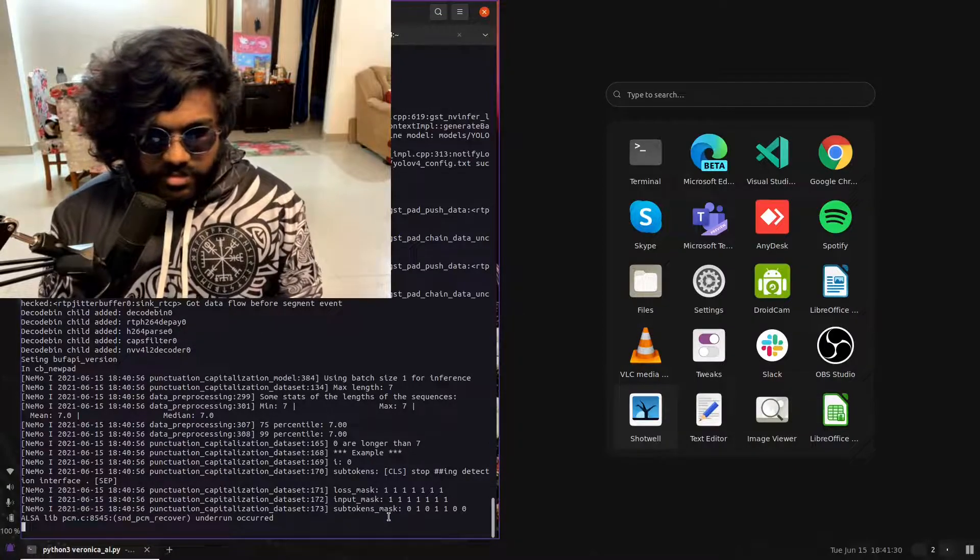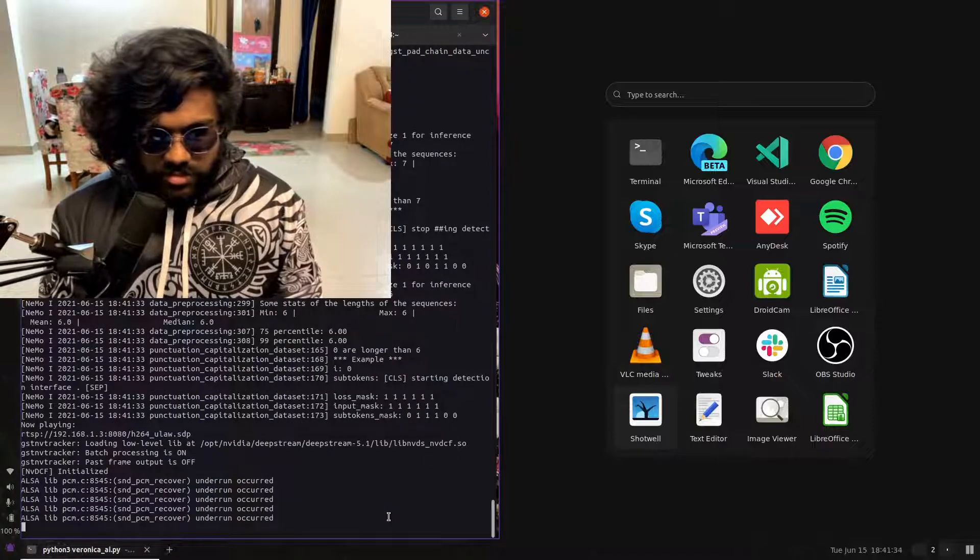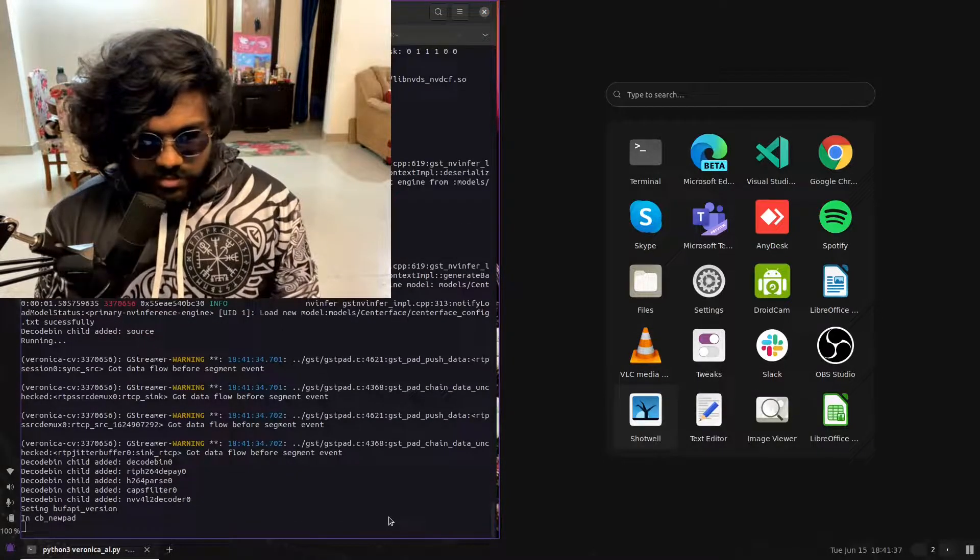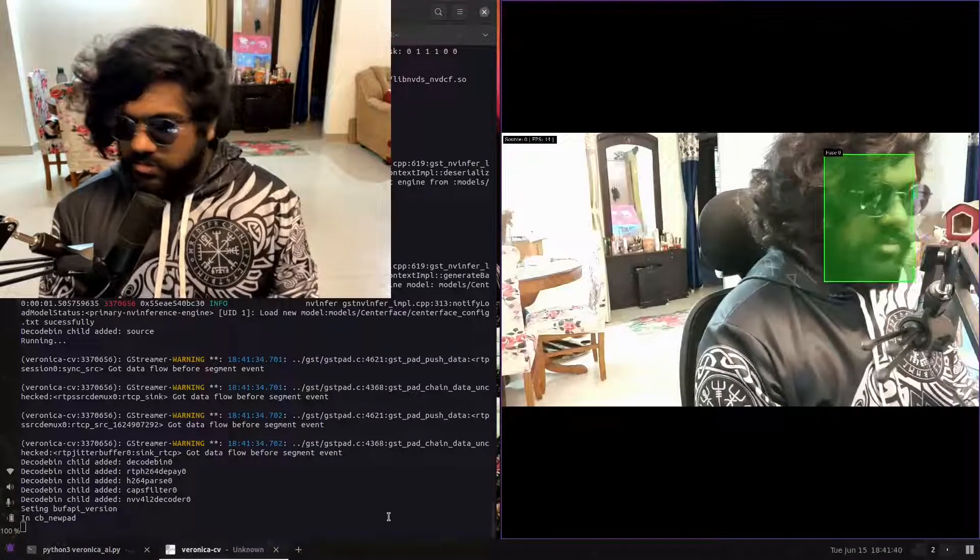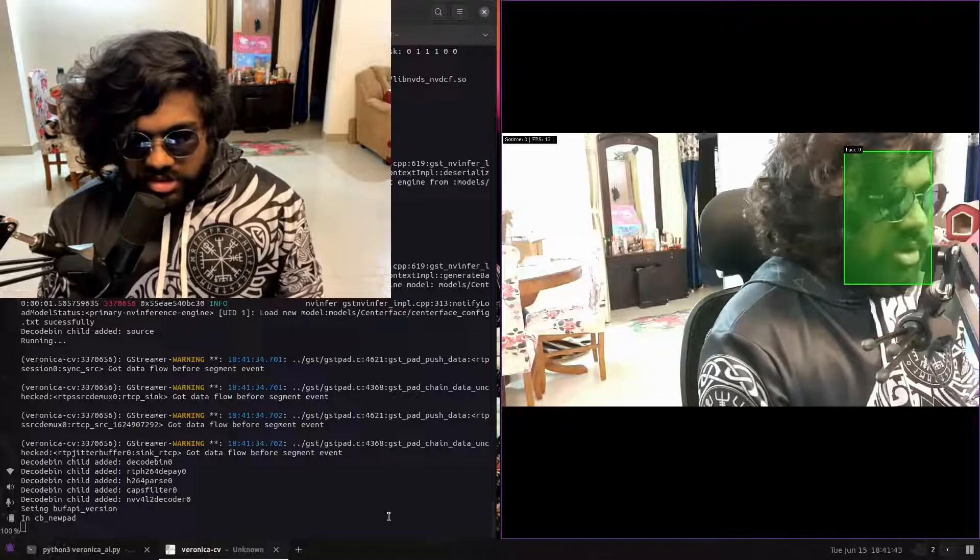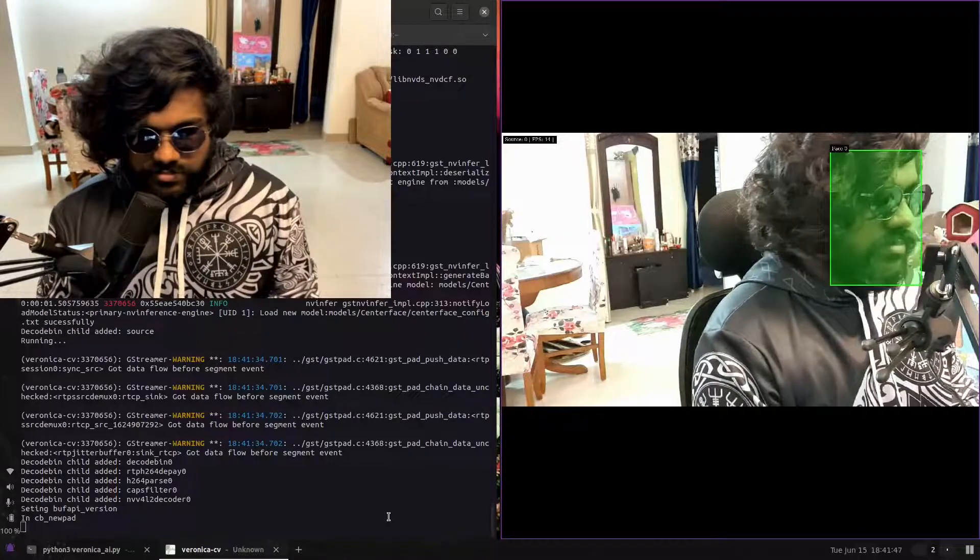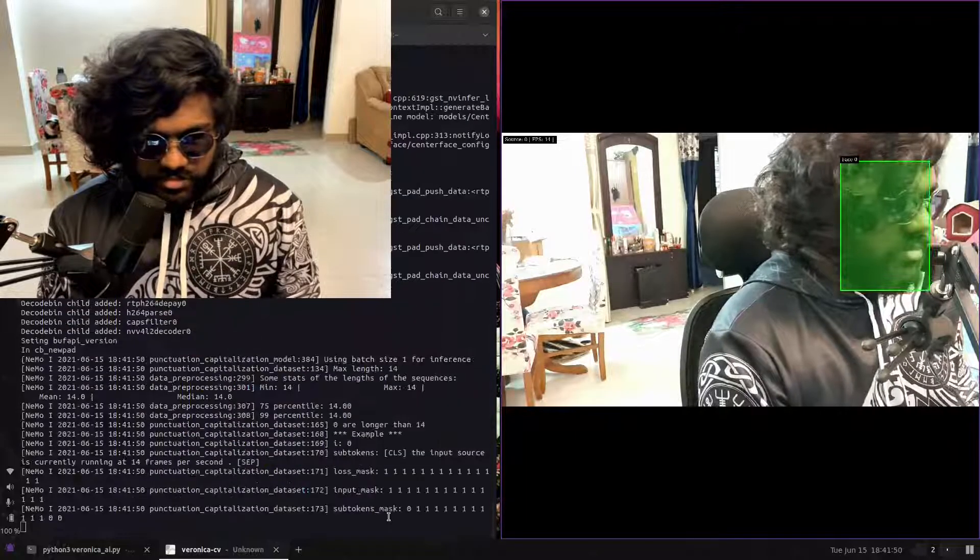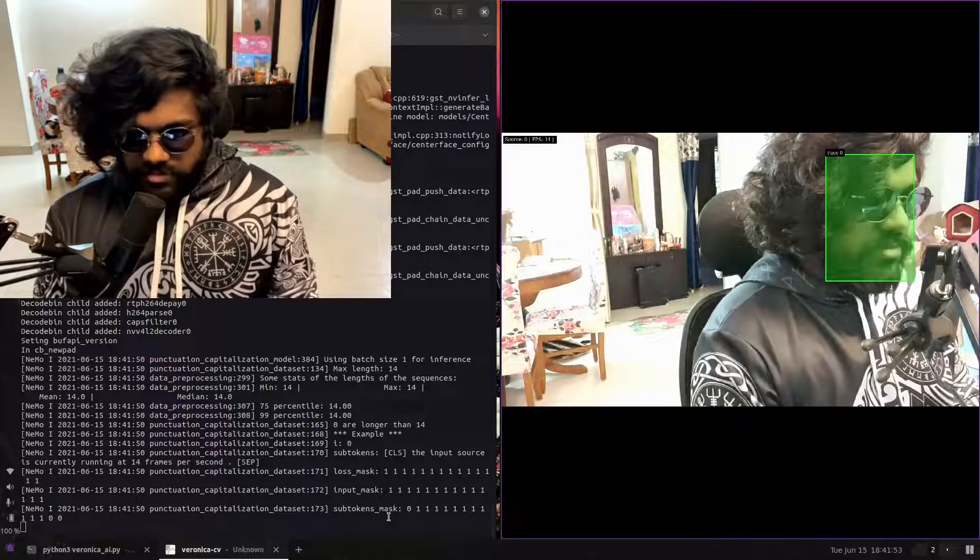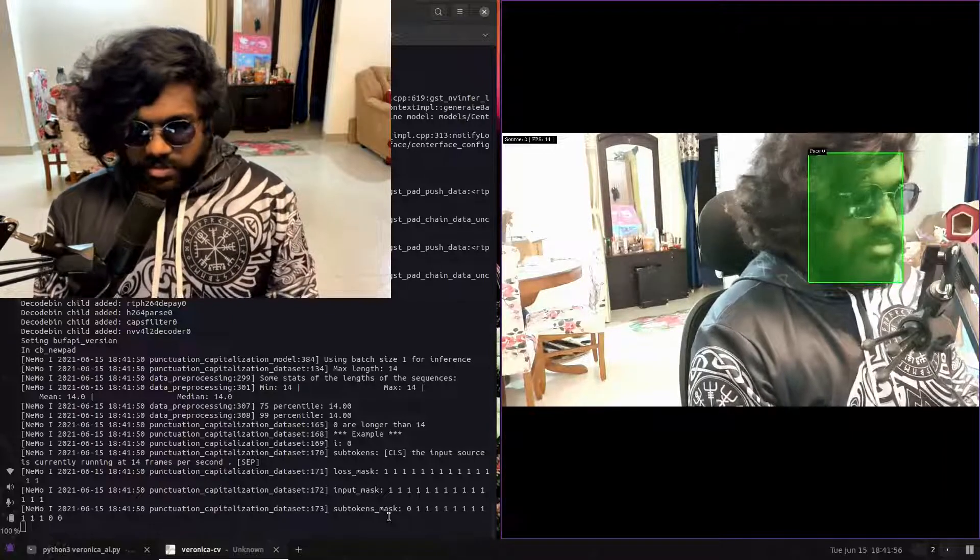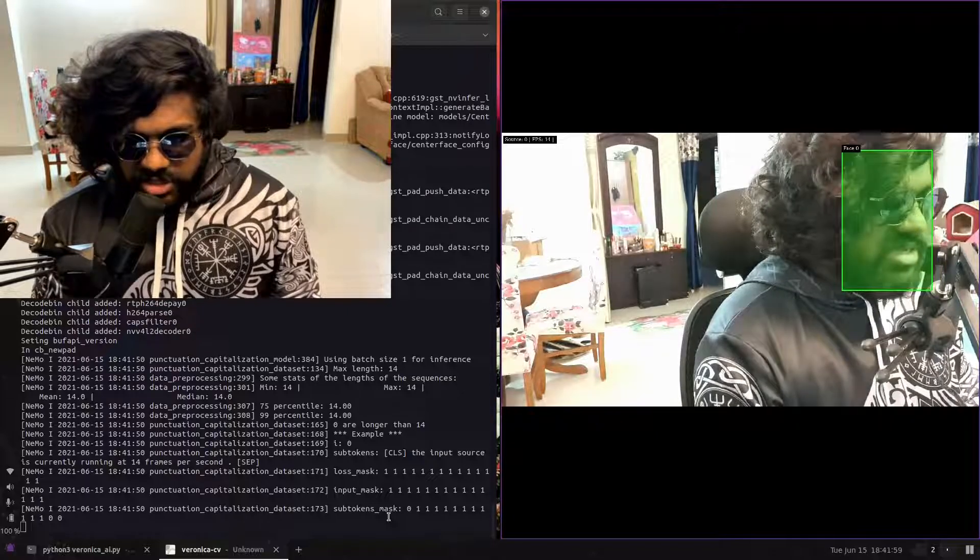Starting detection interface. Veronica, tell me at what FPS the camera is running. The input source is currently running at 14 frames per second. Veronica, how many faces do you count?